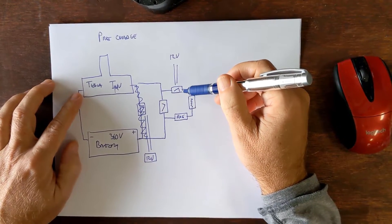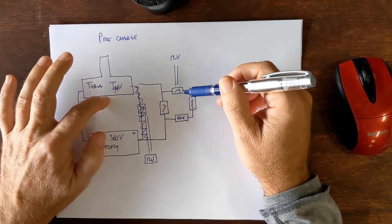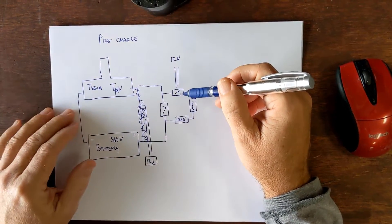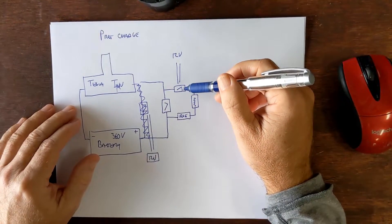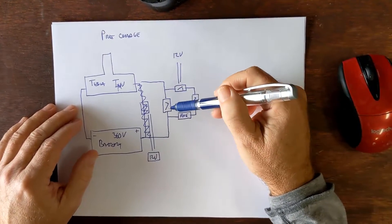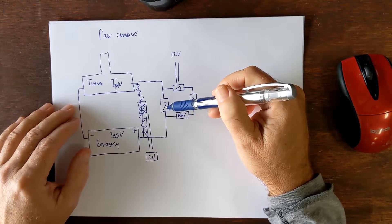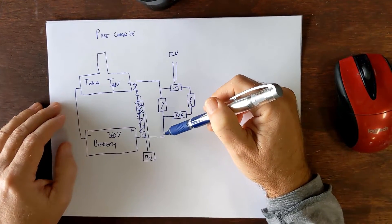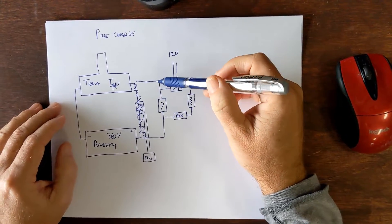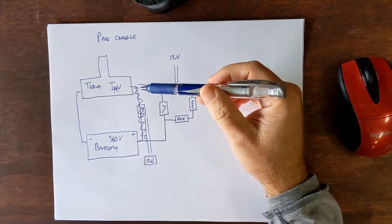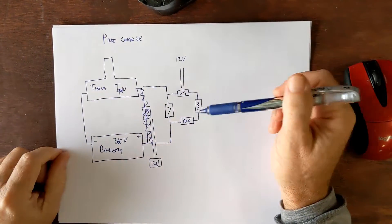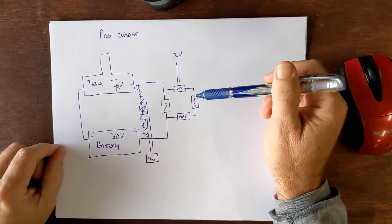And then once the inverter says okay I'm good to go, then another signal will come through and close this switch and then the full 360 volts will be able to go all the way into the tesla drive. So that's basically how a pre-charged circuit works on paper.